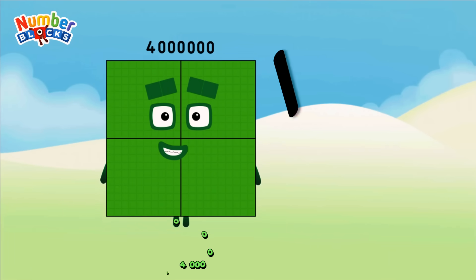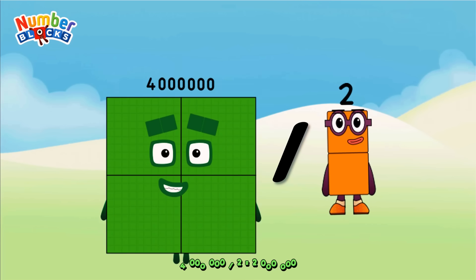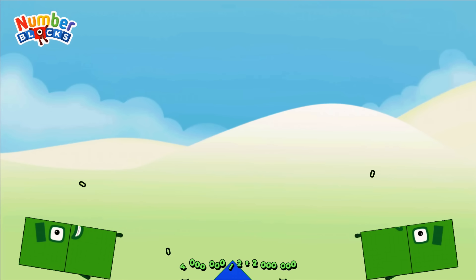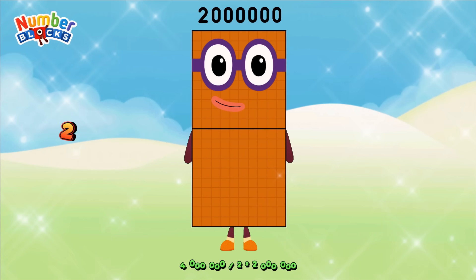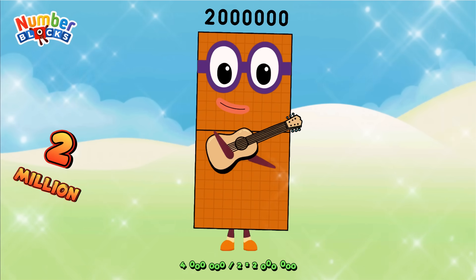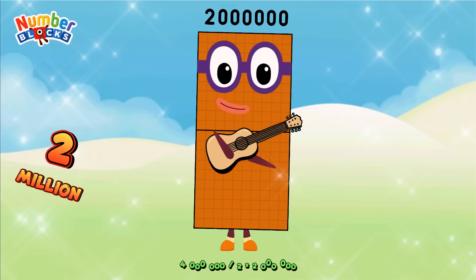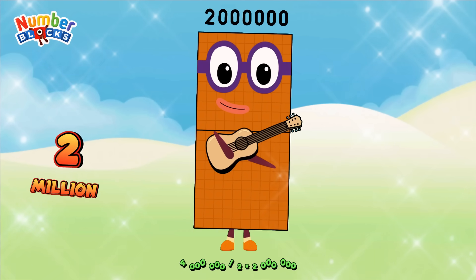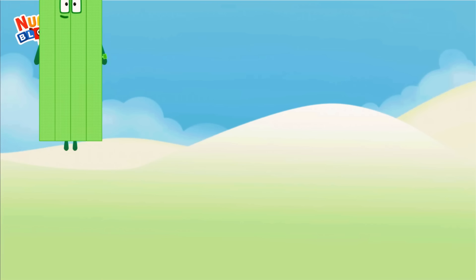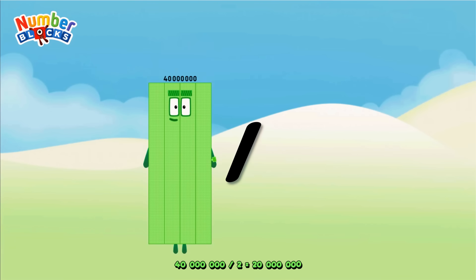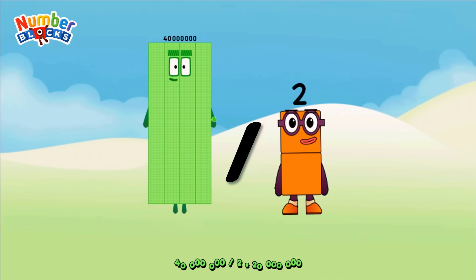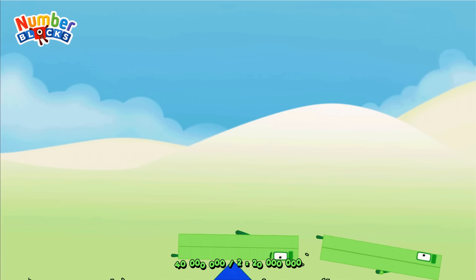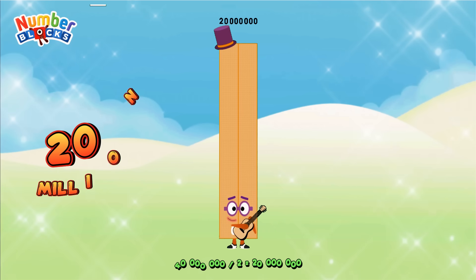Four million divided by two equals two million. Forty million divided by two equals twenty million.